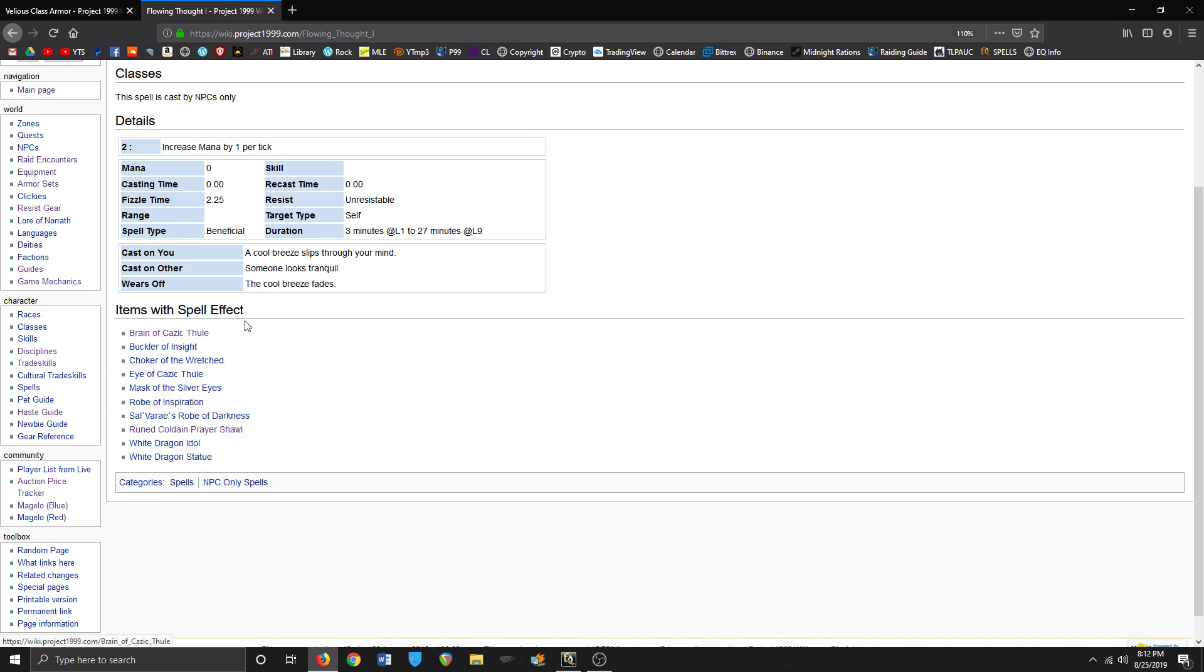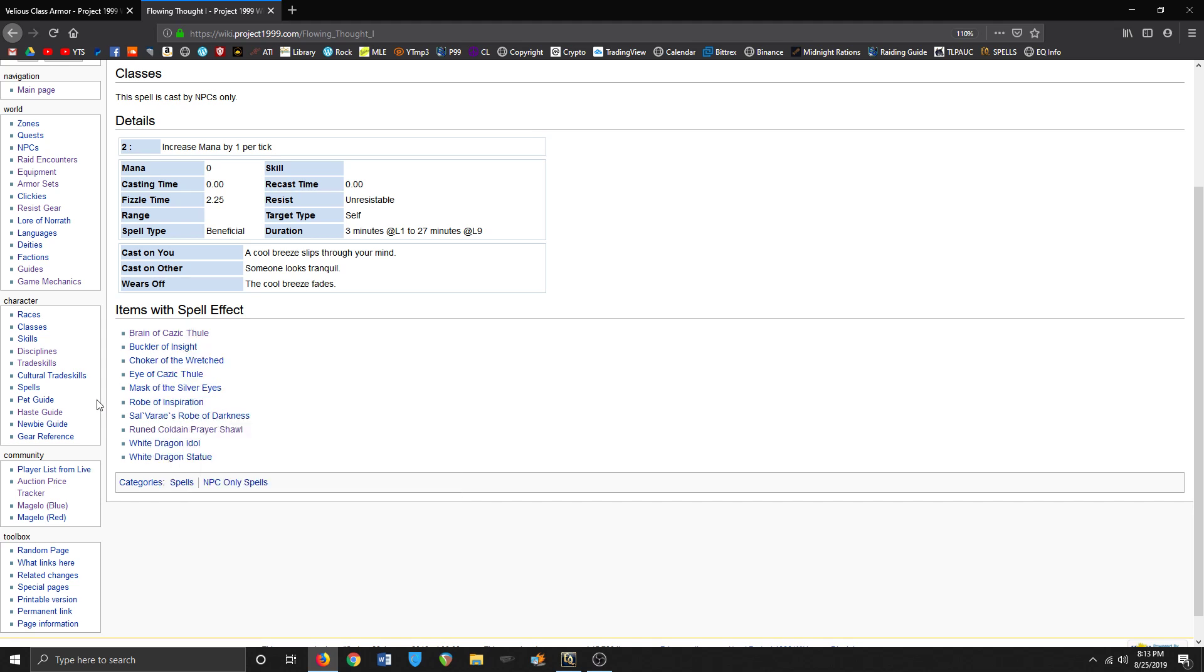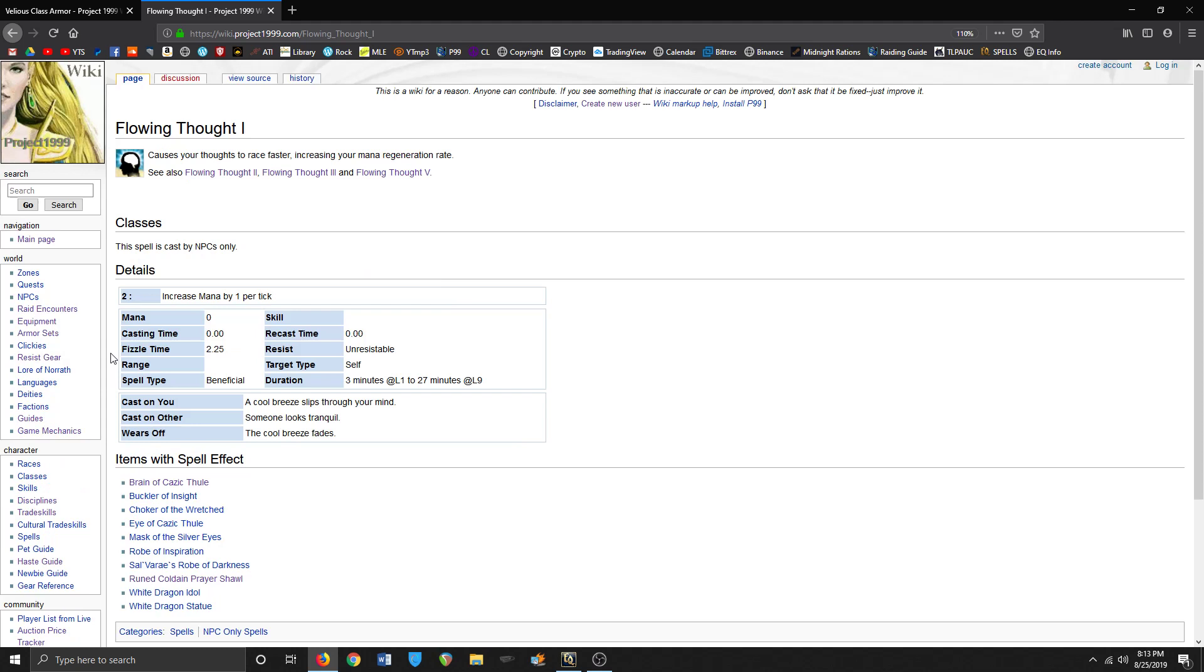This - minus 25 charisma, whatever - it's the Flowing Thought is huge. So I think at maximum I could get three extra tick per mana if I had all those items.